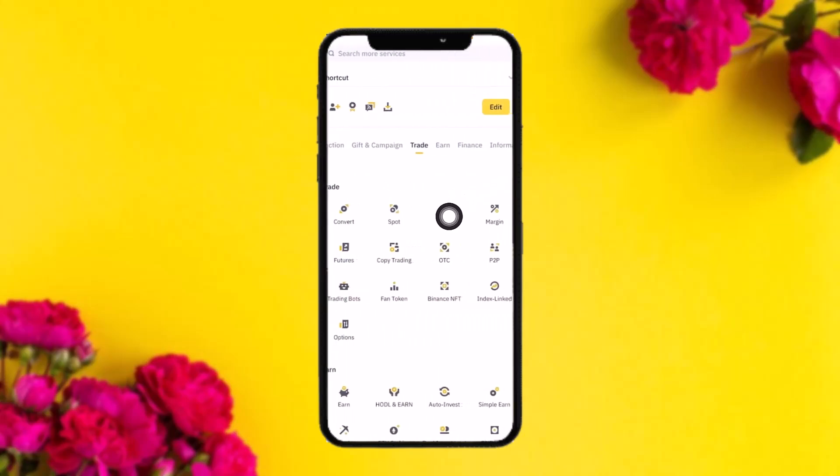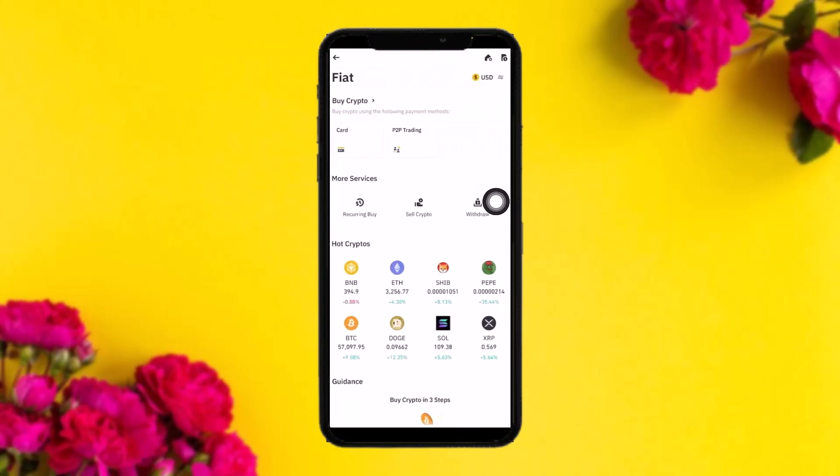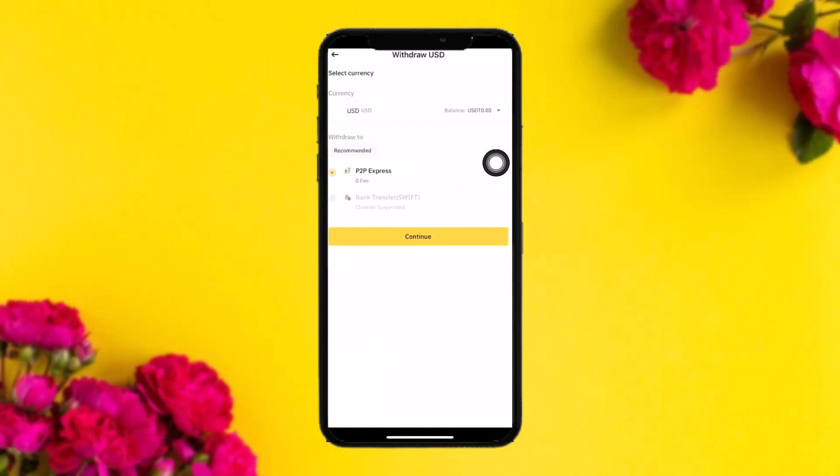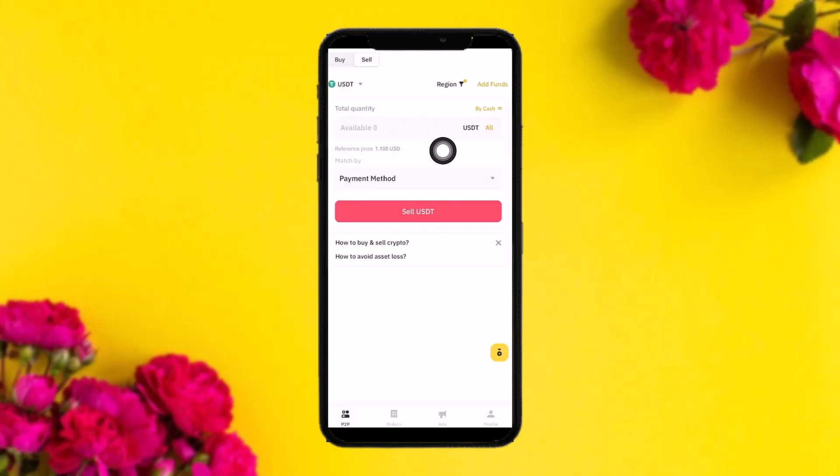Simply tap on that, and what you need to do is sell or convert all your crypto to US dollars. Once you're done with that, tap on the withdrawal option right here. Select USD and then tap on Continue. Once you tap on Continue, type in the available quantity.